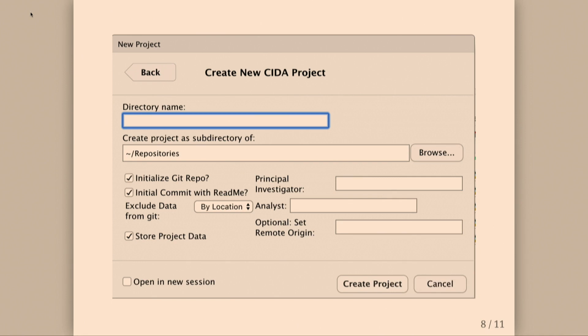We have analysts. We have a GitLab internal server where we usually store our stuff in Git. You can put all of this information in here.